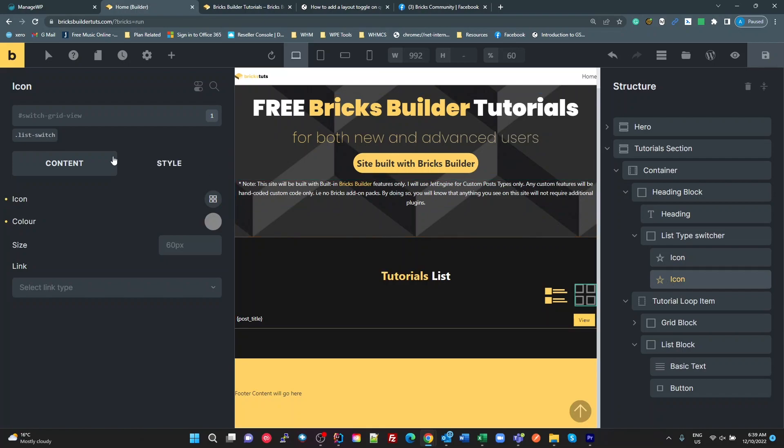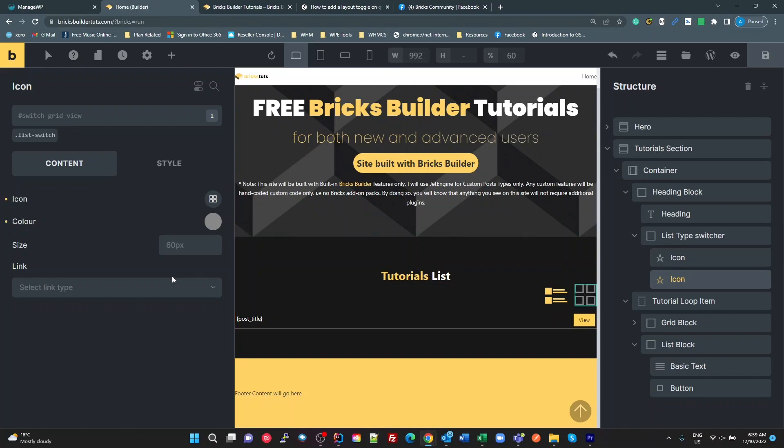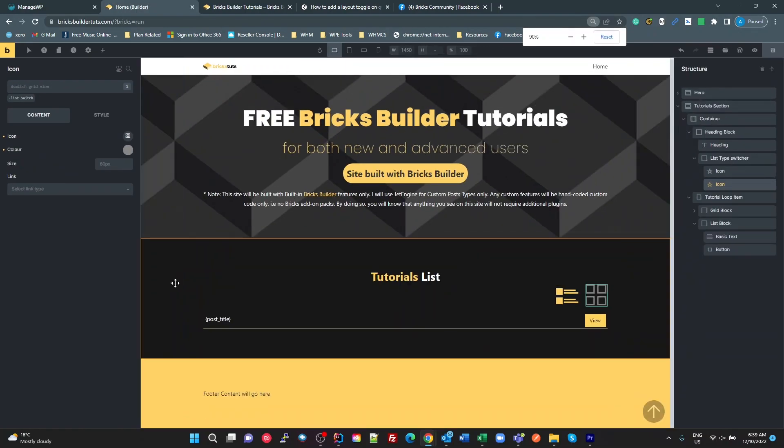The second one, I've given the ID of switch grid view, but it's still got the list switch. The list switch is used by JavaScript to find these and listen to the events on them. And that's all that we need for these switches.